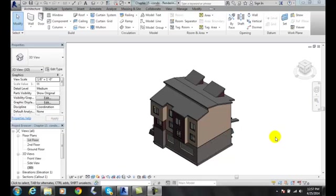Assigning materials using the Object Styles dialog box. We can assign materials to any category or subcategory. Let's take a look at this.